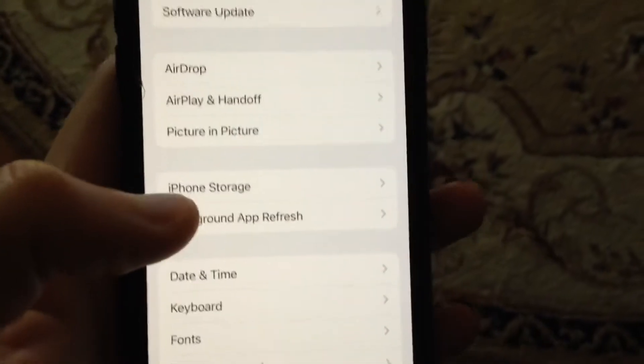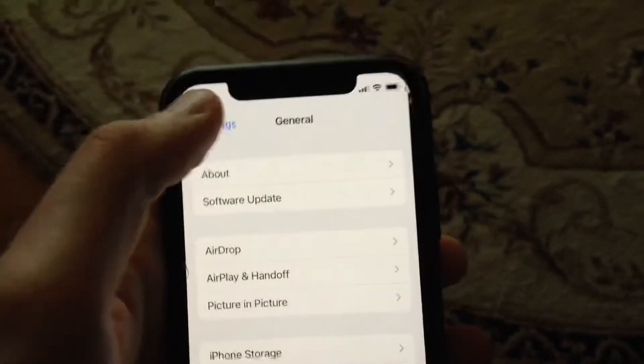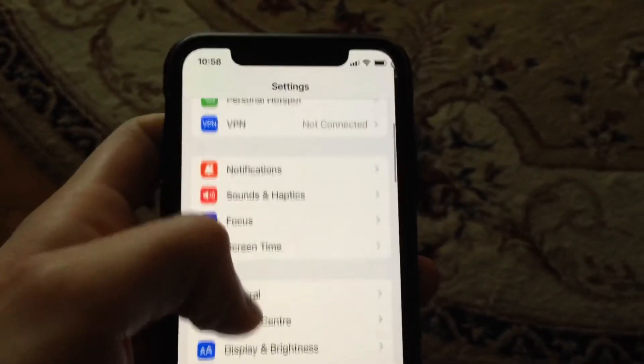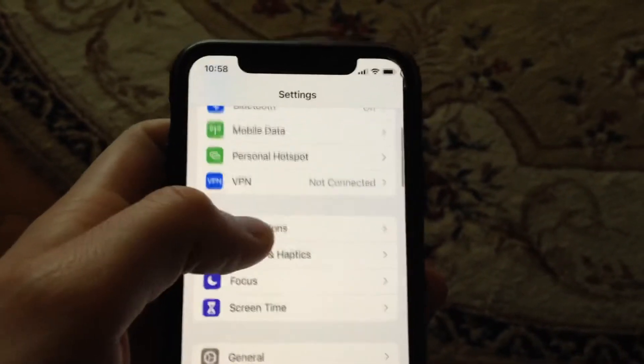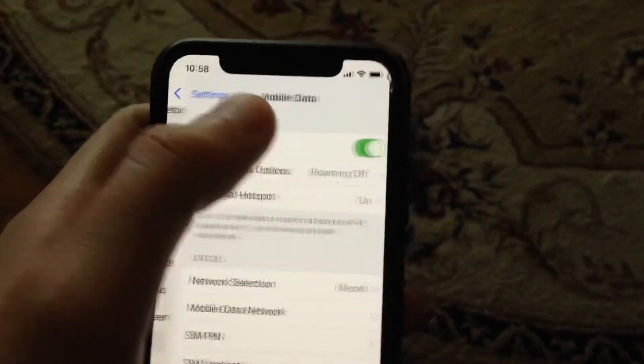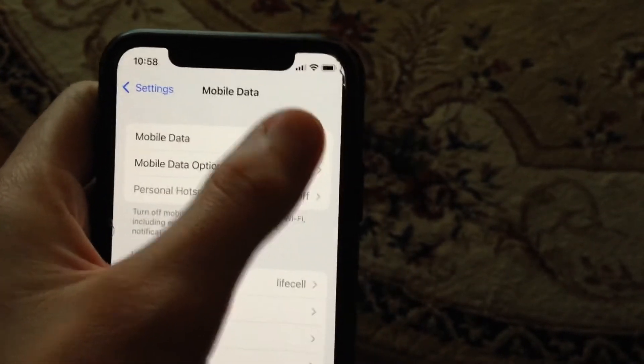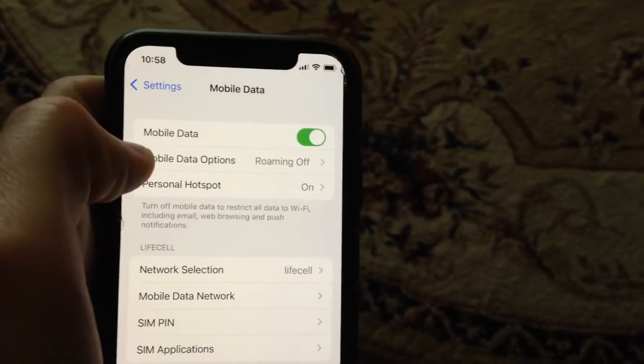For fixing it, just go to Settings and find cellular data or mobile data, and just open it. Just try to turn it off, wait a second, and then turn it on again.